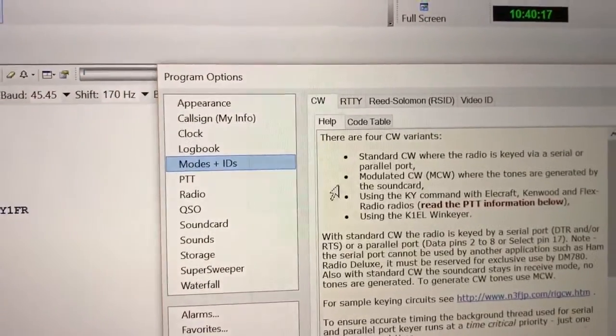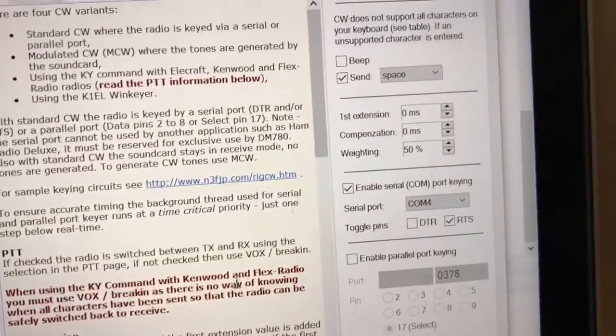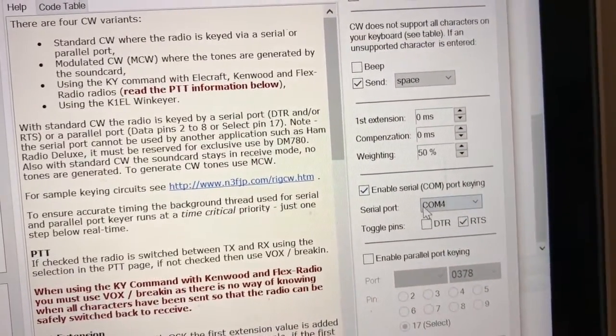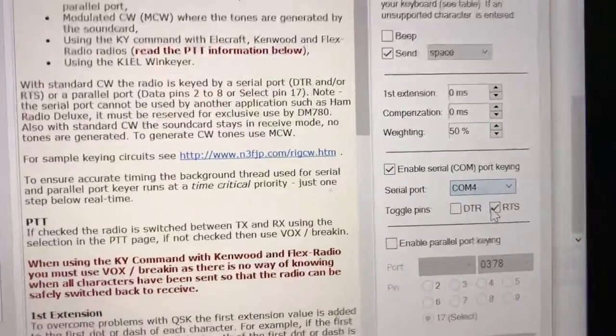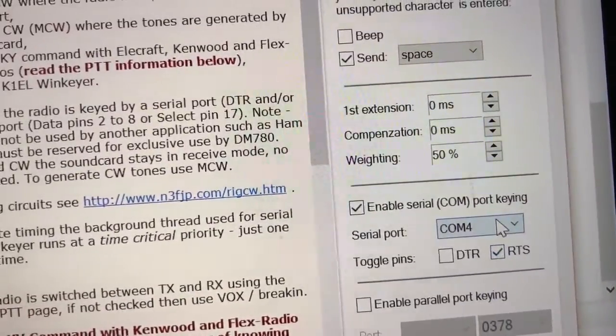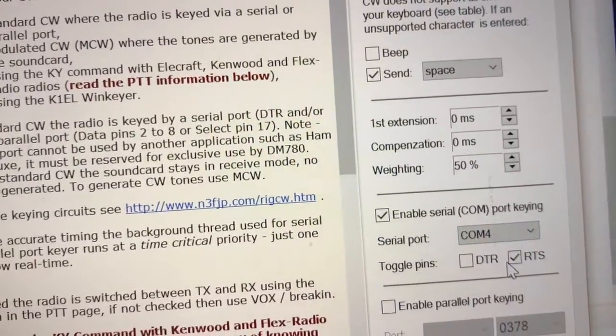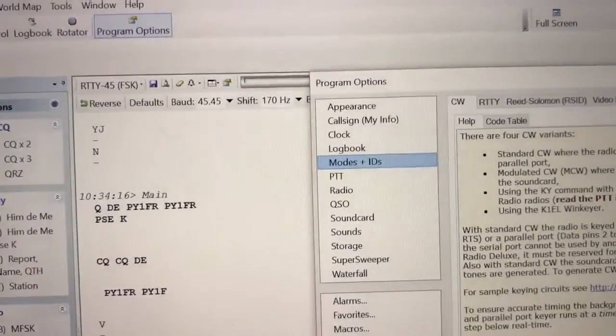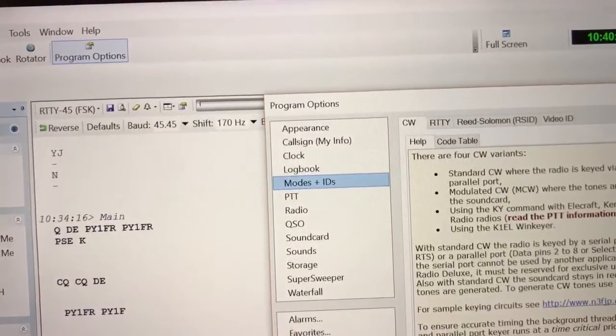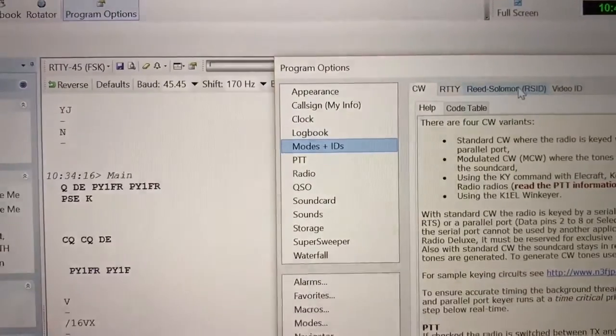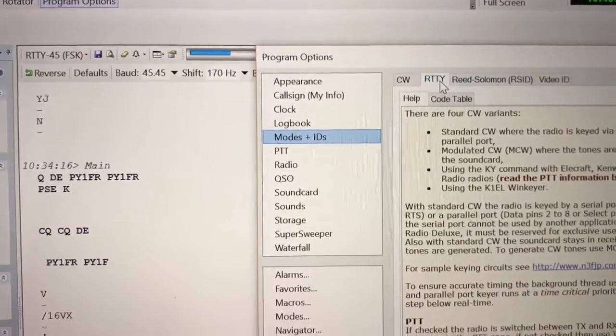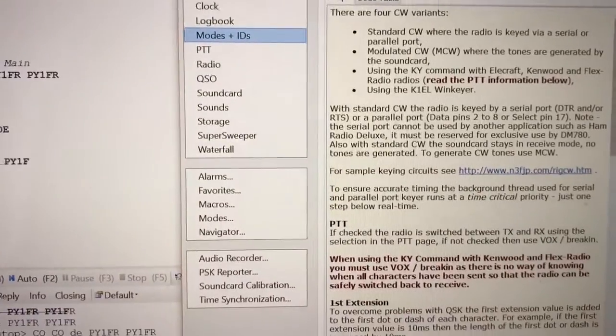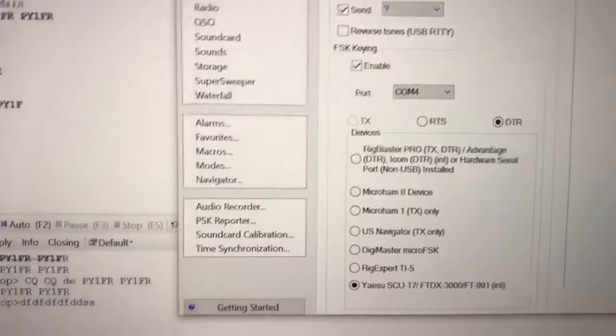In CW mode you can choose Enable Serial COM Port Keying. In my case, remember the Standard port is here, COM4, and use RTS. Mark okay, don't forget that.